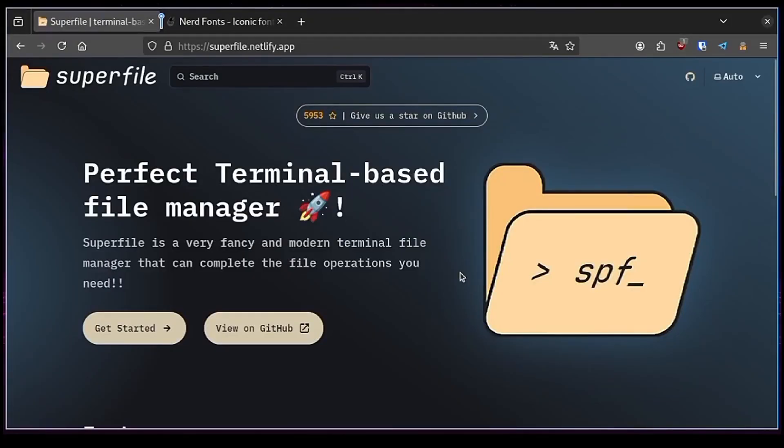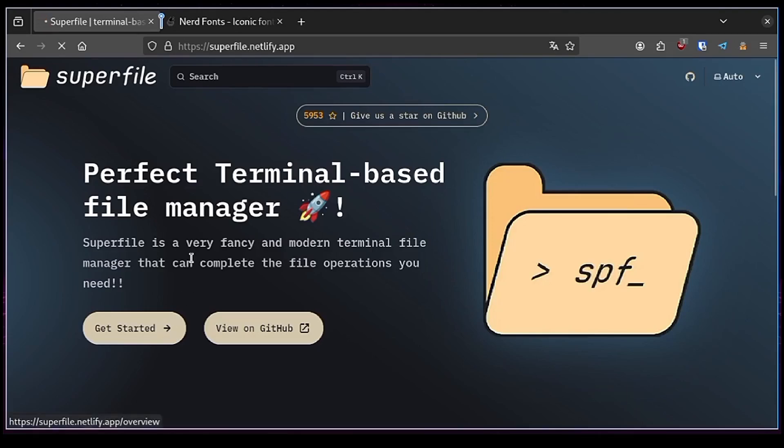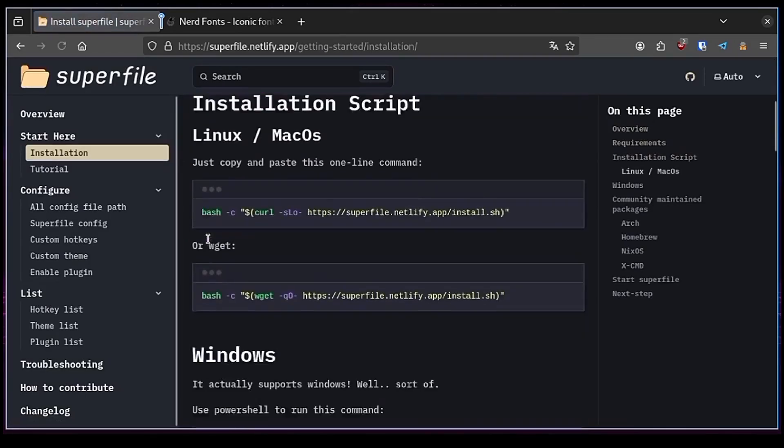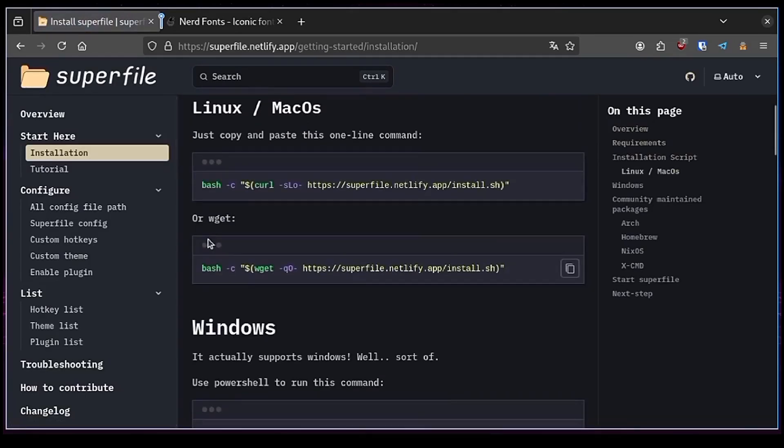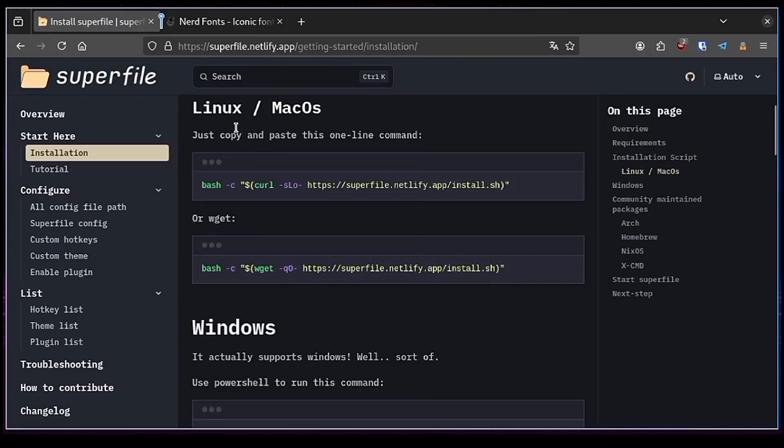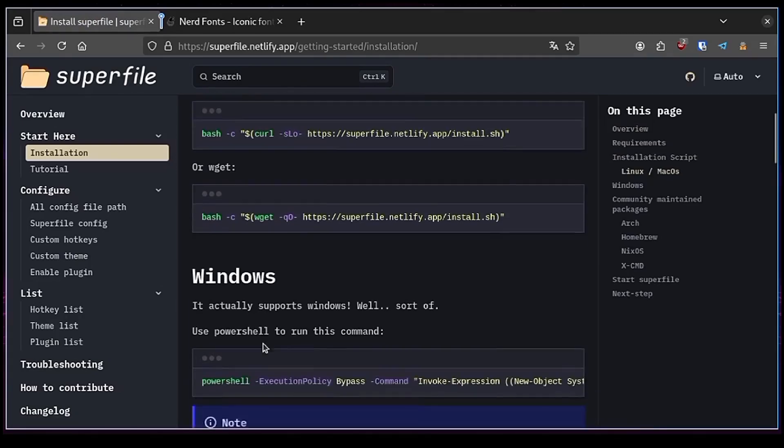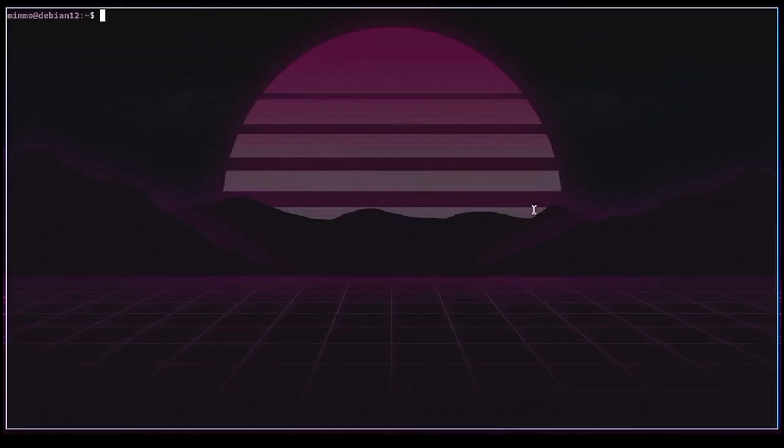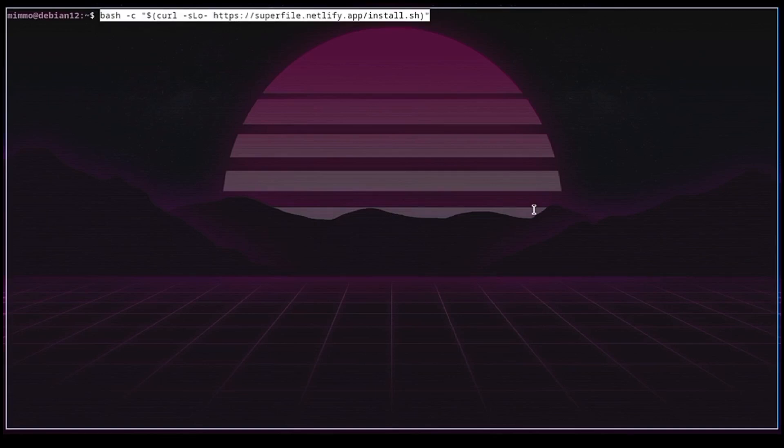First of all, we have to reach the project website. I'll leave the link in the description. Then go ahead to the installation section. Now the only thing you have to do is literally copy and paste one command into the terminal. Superfile is available for Linux, Mac OS and Windows as well. In my case I will copy and paste this command into my terminal. But I can skip this step because Superfile is already installed on my system.